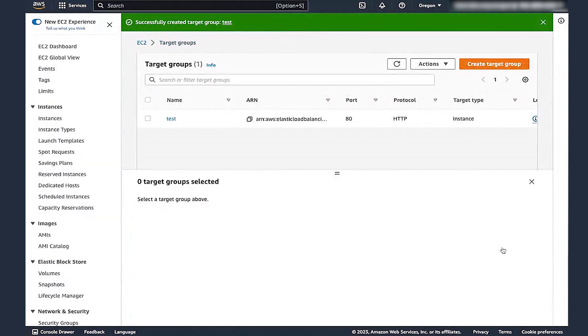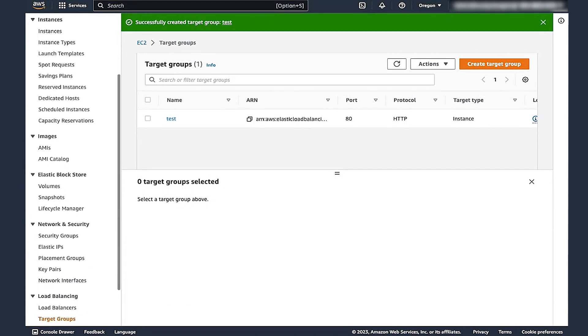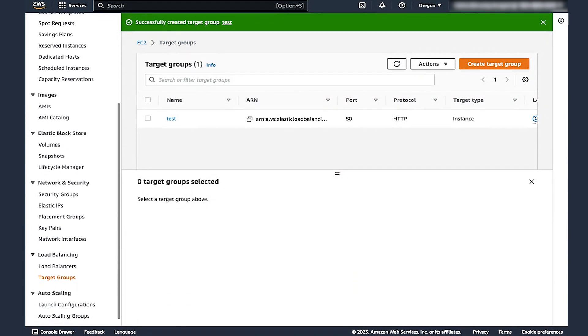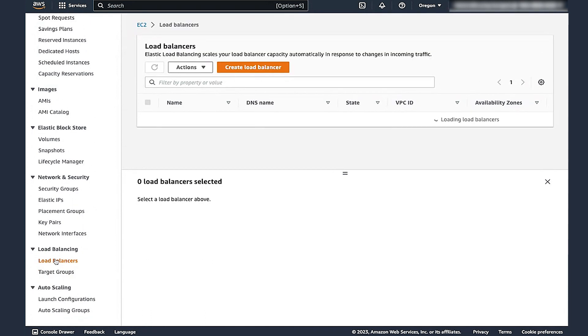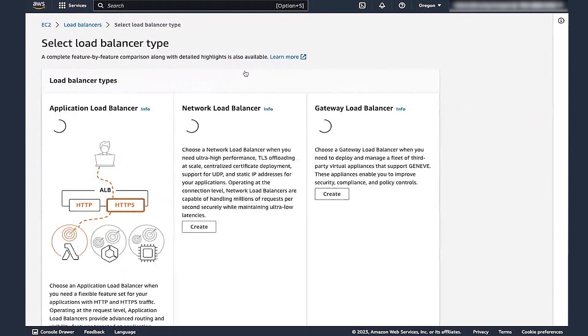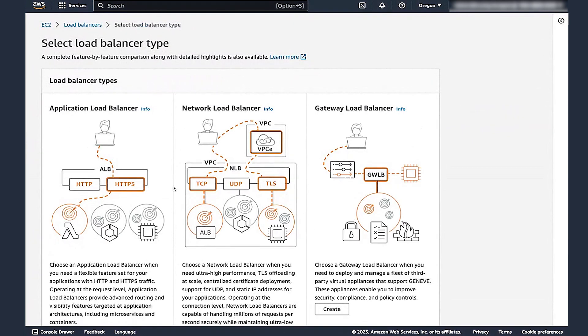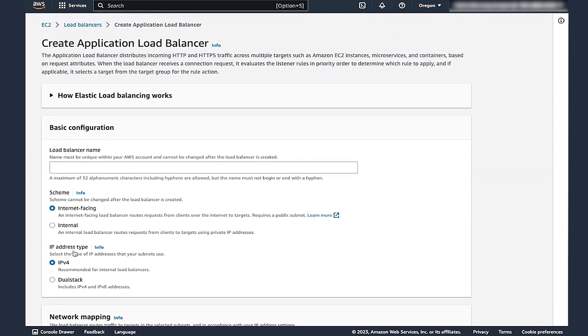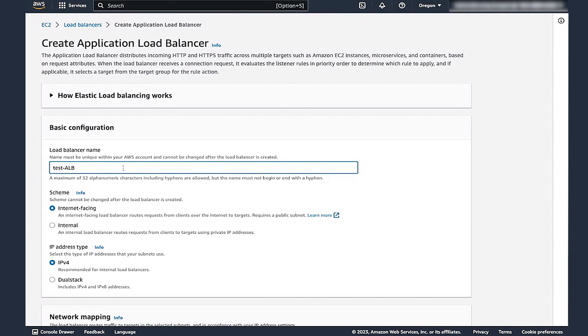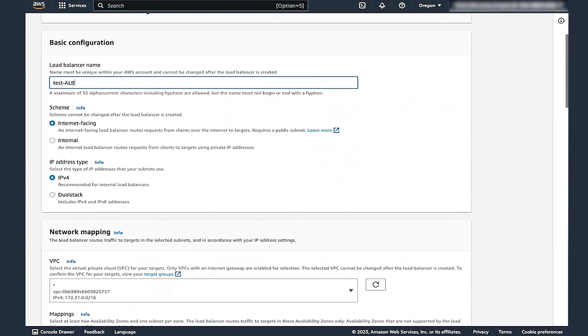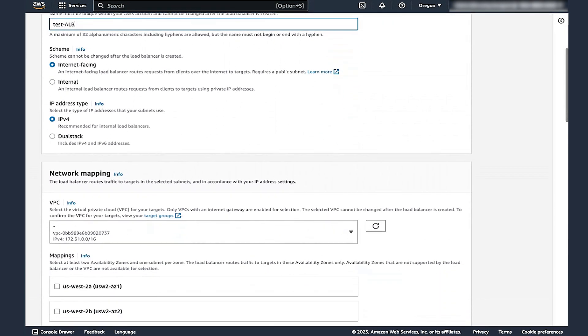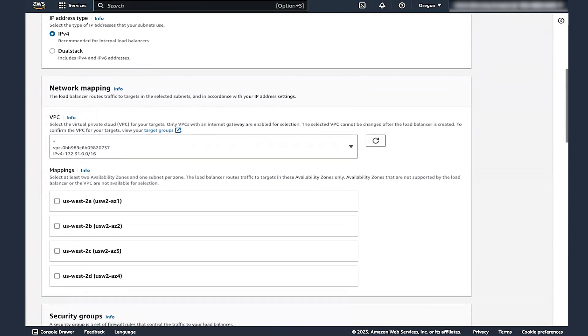Now that the target group is in place, let's navigate to the EC2 console again. But this time, we'll choose Load Balancers in the Navigation pane. Choose Create Load Balancer and then select Application Load Balancer. In the next window, we'll make some changes to the basic configuration. Let's start with the name. I'll name this TestALB. Scroll down and select the VPC and a minimum of two subnet mappings.